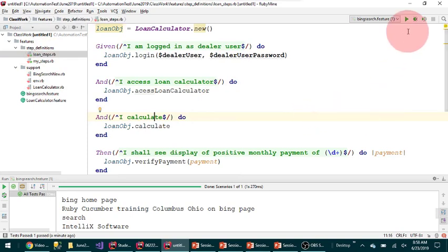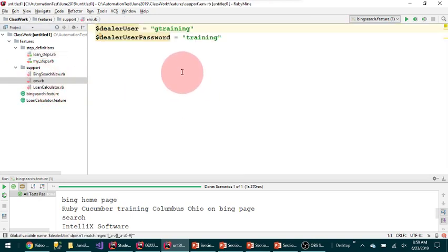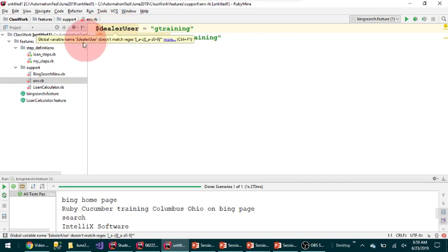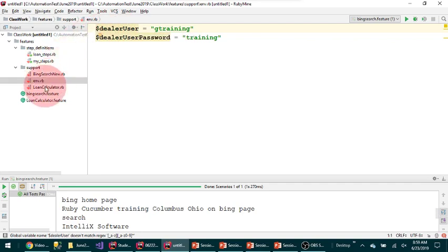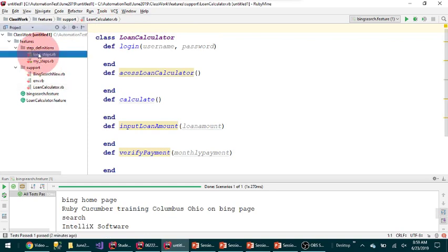The important part is how we hook up and call the classes from the step definition. This is where I'm creating my LoanCalculator object by calling 'new'. Once I get the object created I can refer to all the methods — those are instance methods, so you can call them from any step afterwards. These are defined in the environment.rb file — I have the global variables defined there.